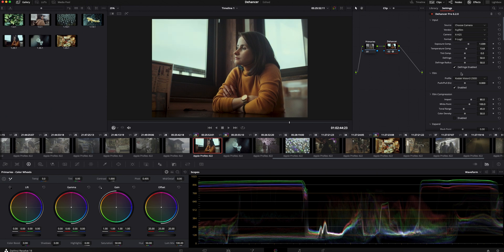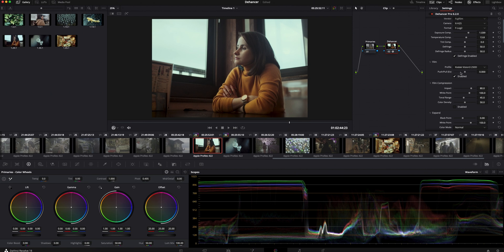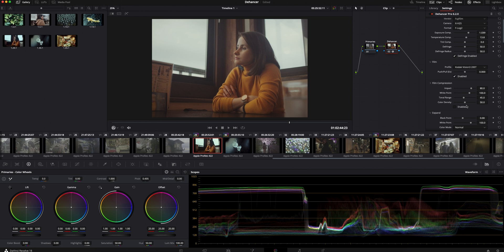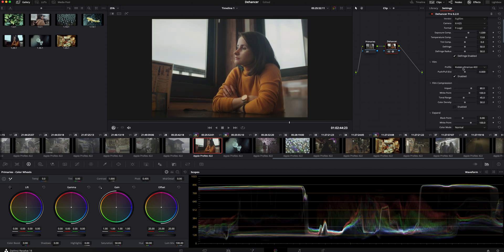Let's change the film profile. Now it is set up to Kodak Vision 3 250D, which I actually use most of the time. But Dehancer has a lot of great profiles that you can choose from.